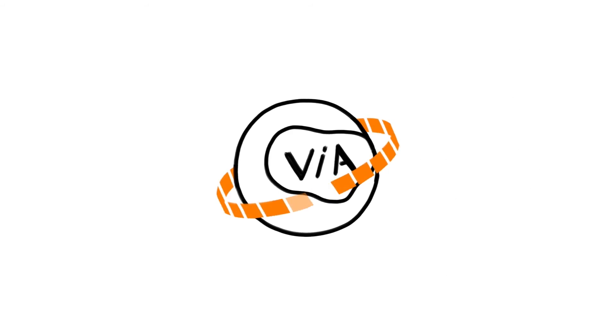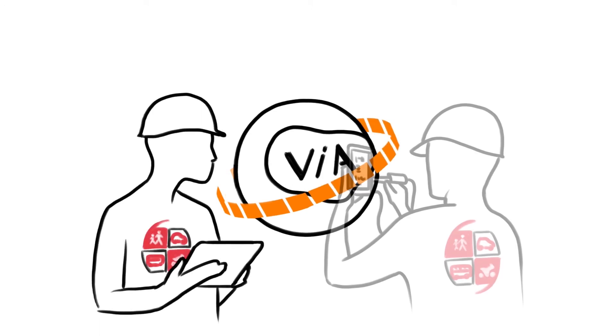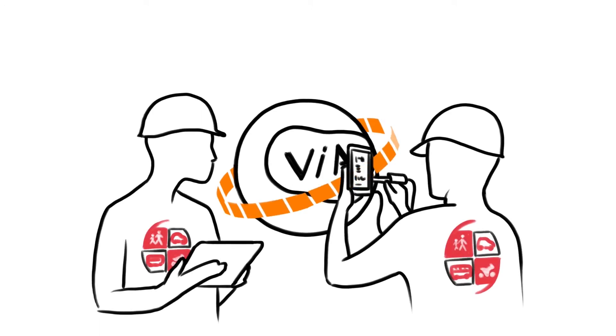The Via platform is also where all Via projects are registered and monitored with the support of Via Global Manager, GRSP.